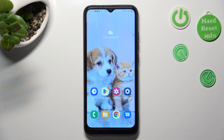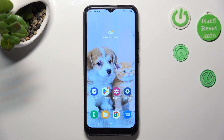Hi, in front of me is the Samsung Galaxy A03, and today I would like to show you how you can change the font style of this device.